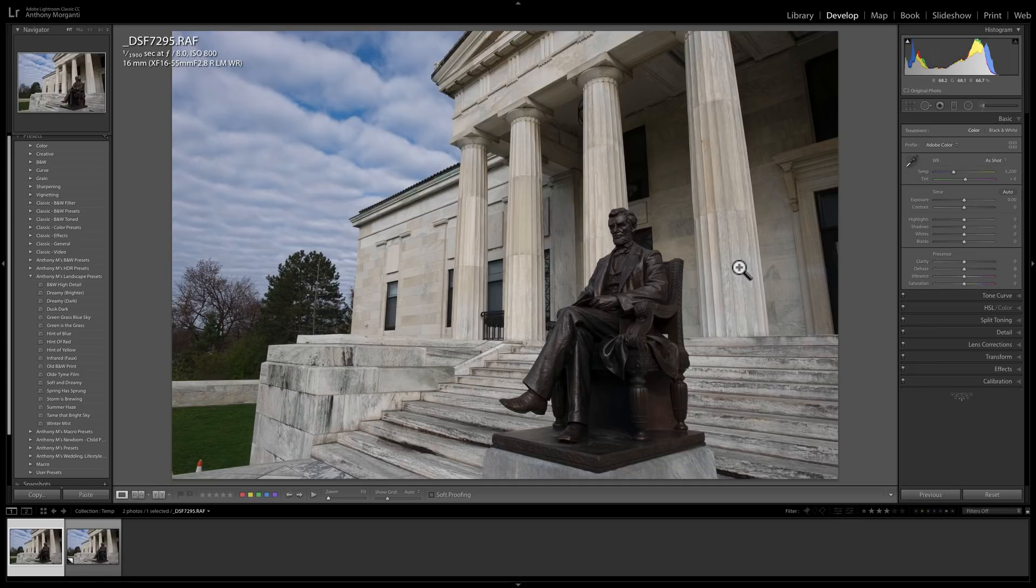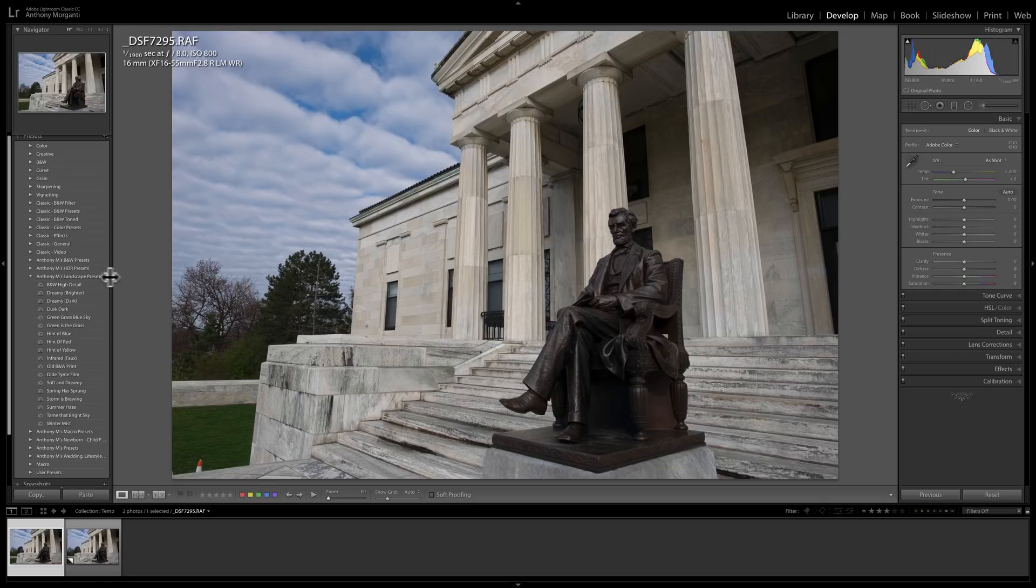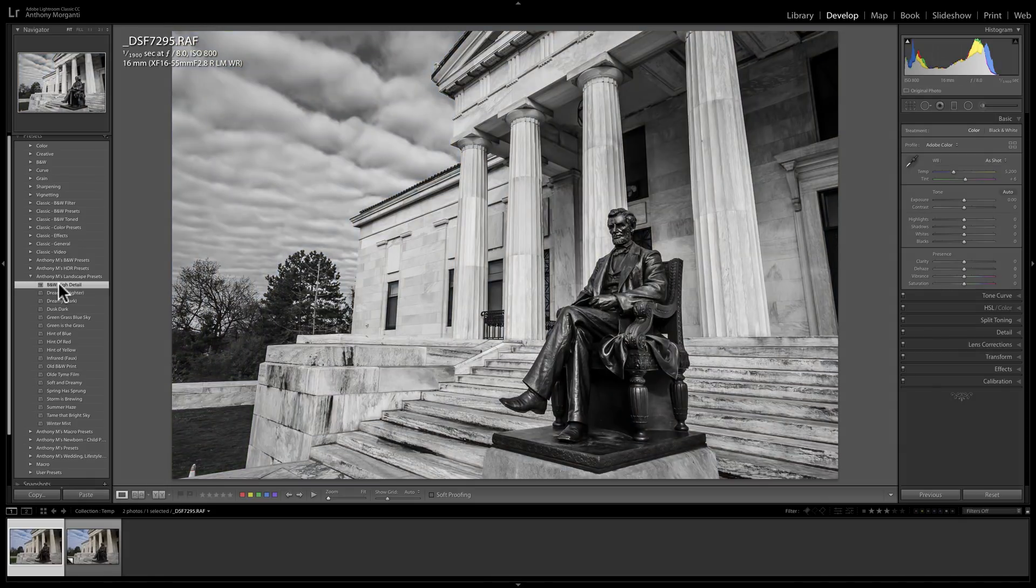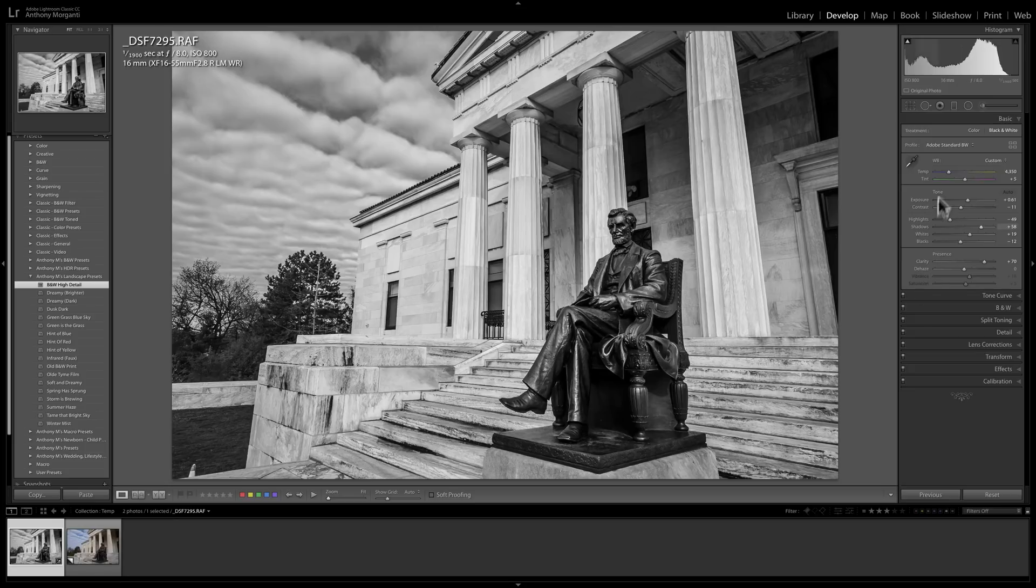For example, we have this image here, and it's totally unprocessed, and I'm just going to add a preset to it. So I'll pick this one, black and white, high detail. And you'll notice that the sliders are set to something, whatever the preset called for.